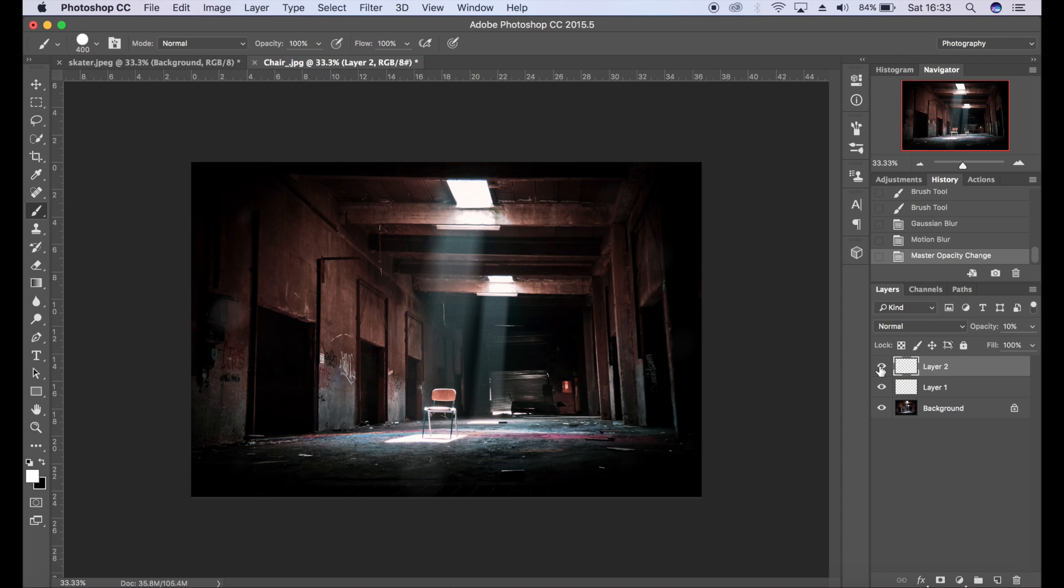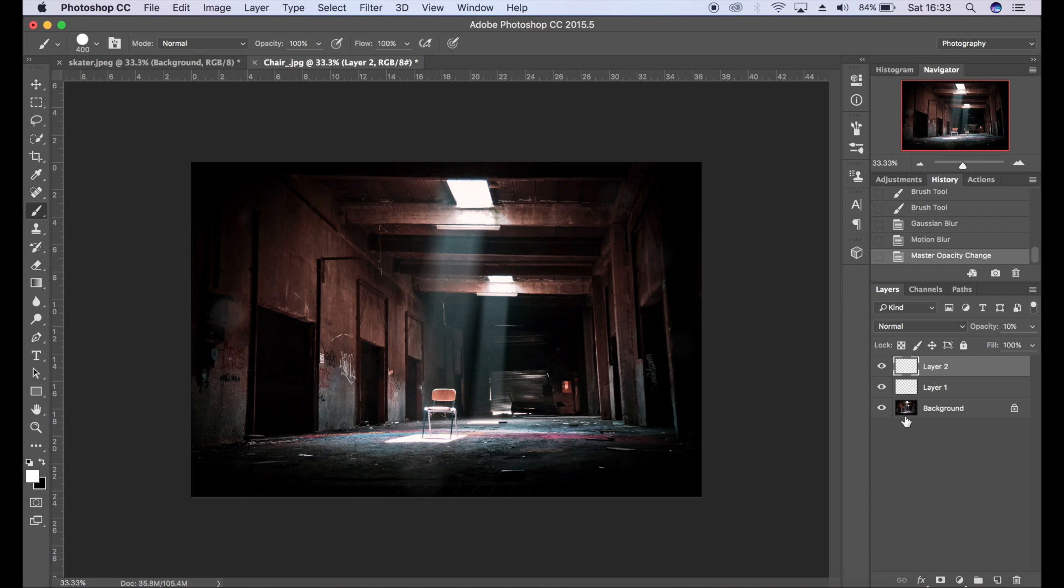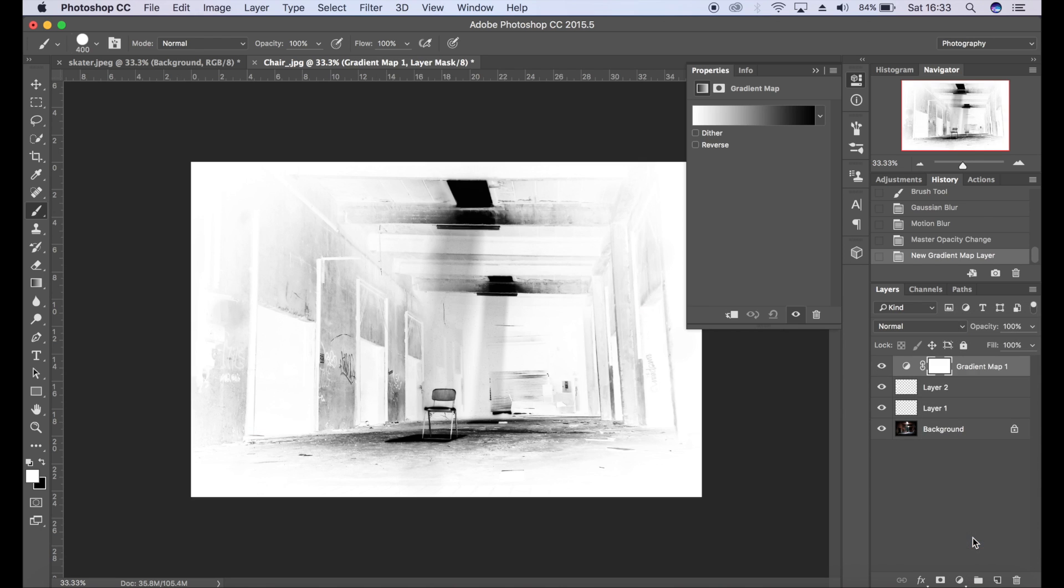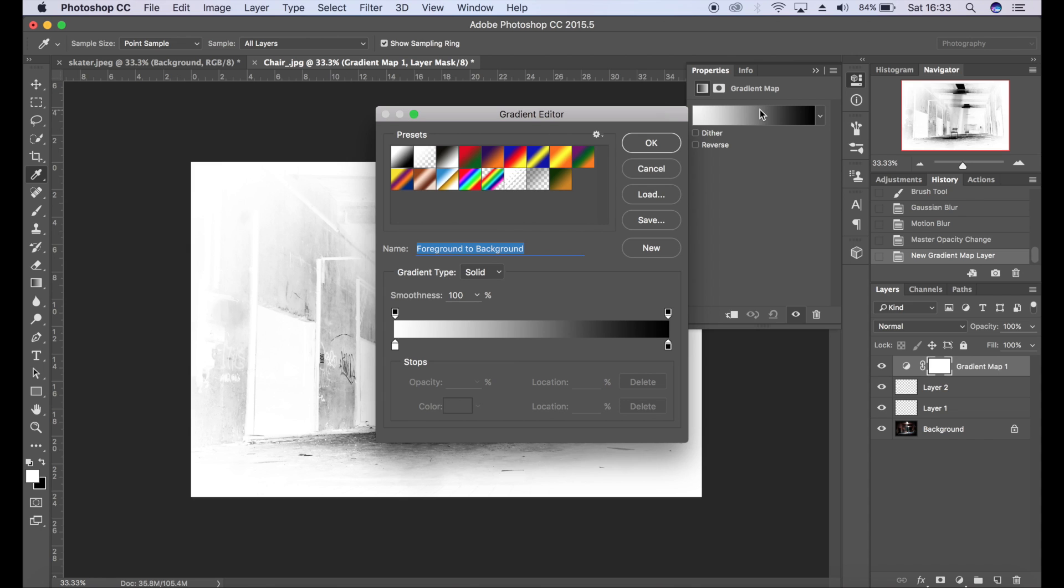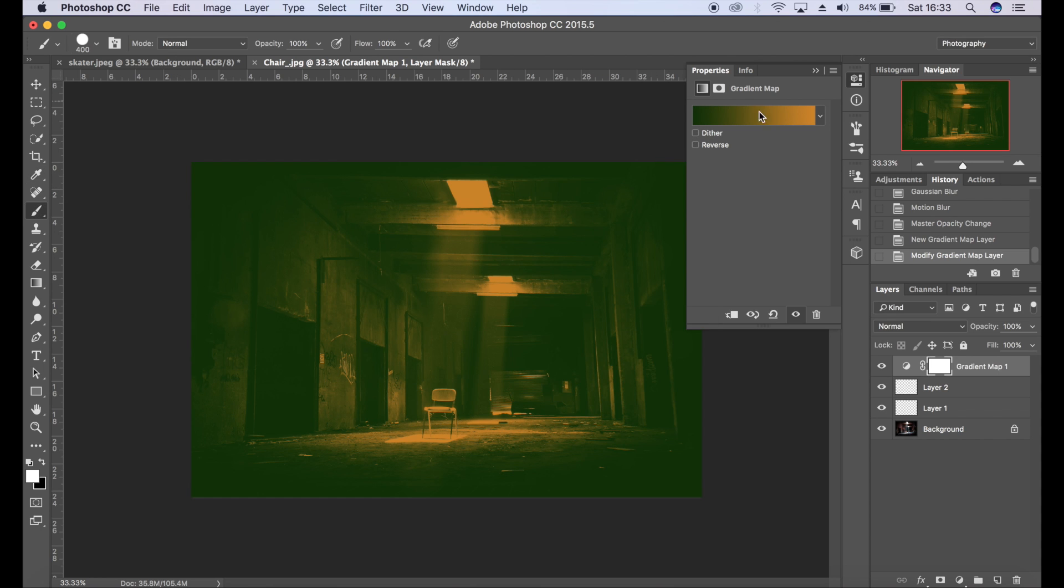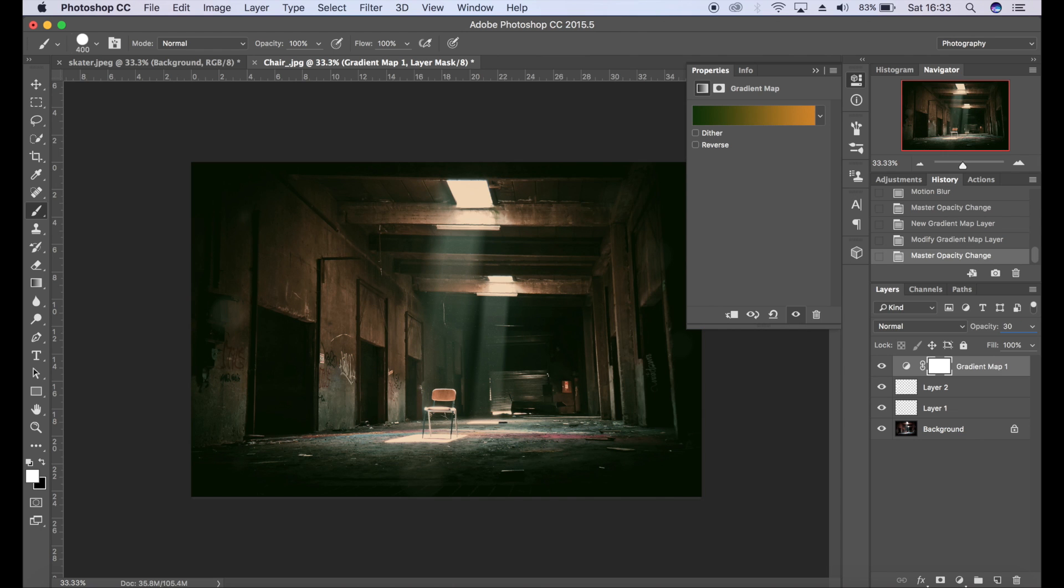And for this one I may include a gradient map as well. If you do want to see a tutorial on how to create gradient maps I did one last week, so go check that out. So there's one I made earlier. I'm going to choose maybe 25% on that just to give it a bit of grunge.